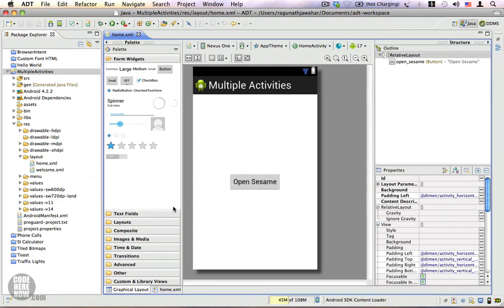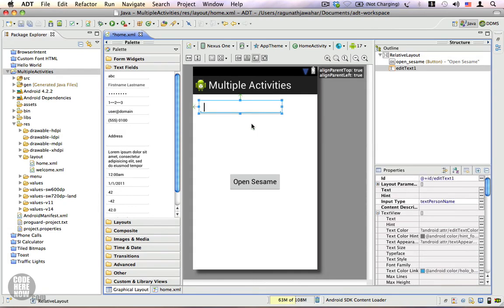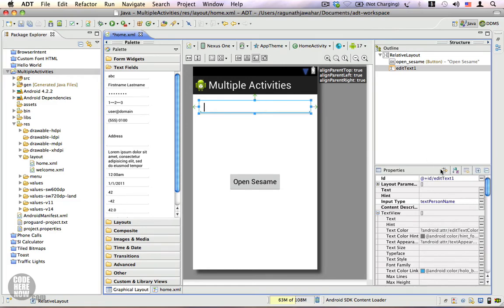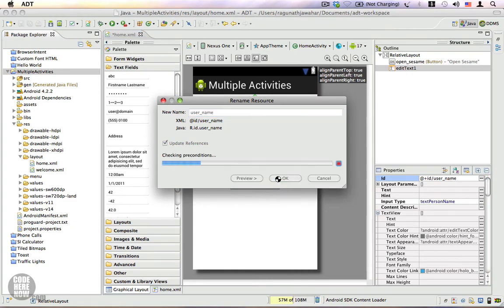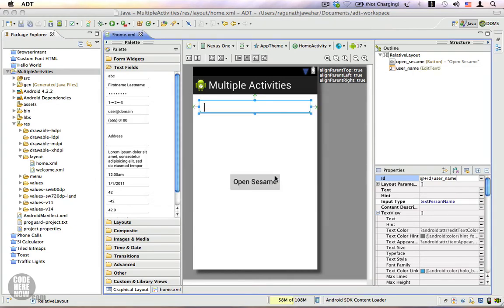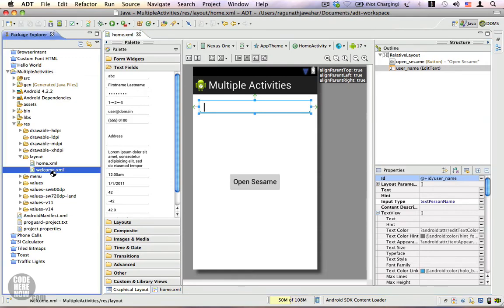Let me go ahead and drag a new edit text. Let me make this occupy the entire screen — we have an edit text and we are going to name this 'username'. Click OK. Now we have a username edit text. Save this and let's go to welcome.xml.